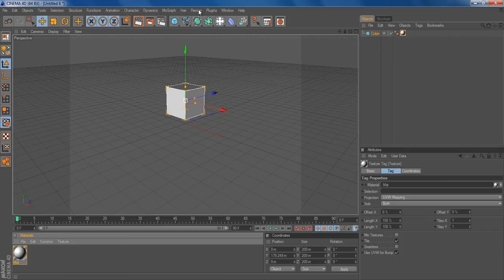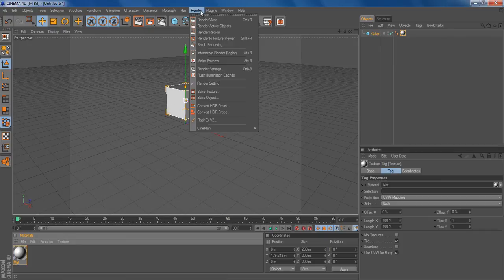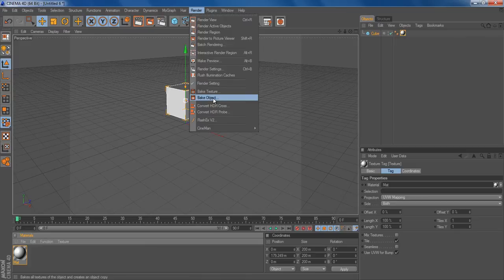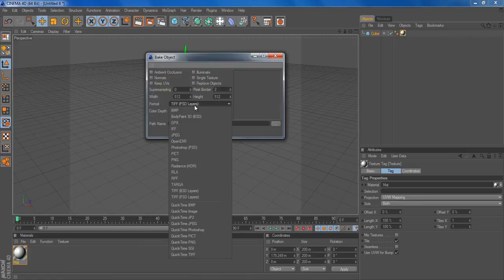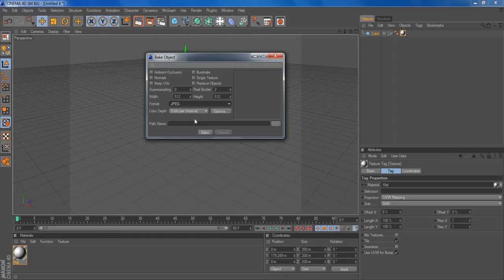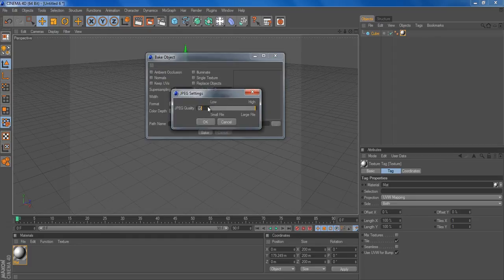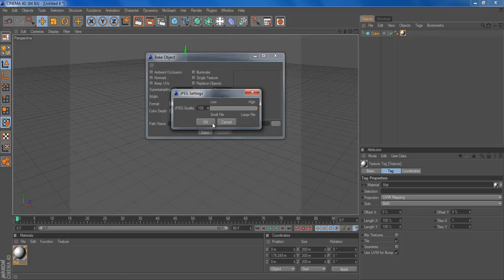You could click render bake object. I would prefer rendering it in JPEG. Put it at 8-bit. Go options and put it on the highest quality you could possibly put it on. It's 100.